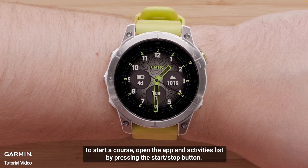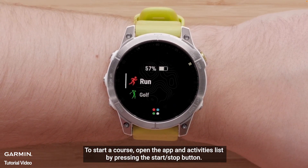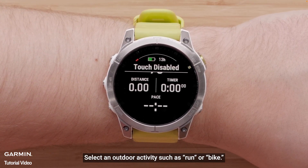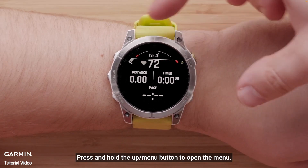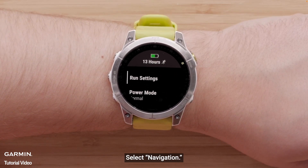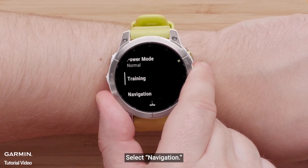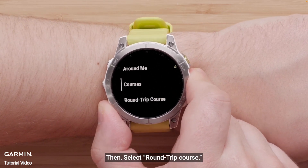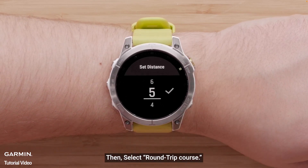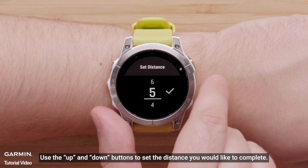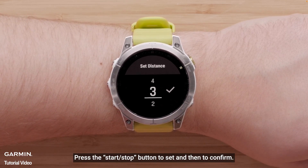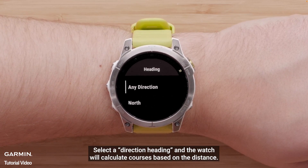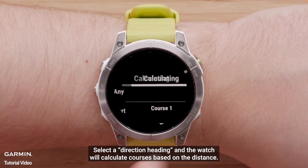To start a course, open the App and Activities list by pressing the Start-Stop button. Select an outdoor activity such as Run or Bike. Press and hold the Up Menu button to open the menu. Select Navigation, then select Round Trip Course. Use the Up and Down buttons to set the distance you would like to complete. Press the Start-Stop button to set and then to confirm. Select a direction heading, and the watch will calculate courses based on the distance.